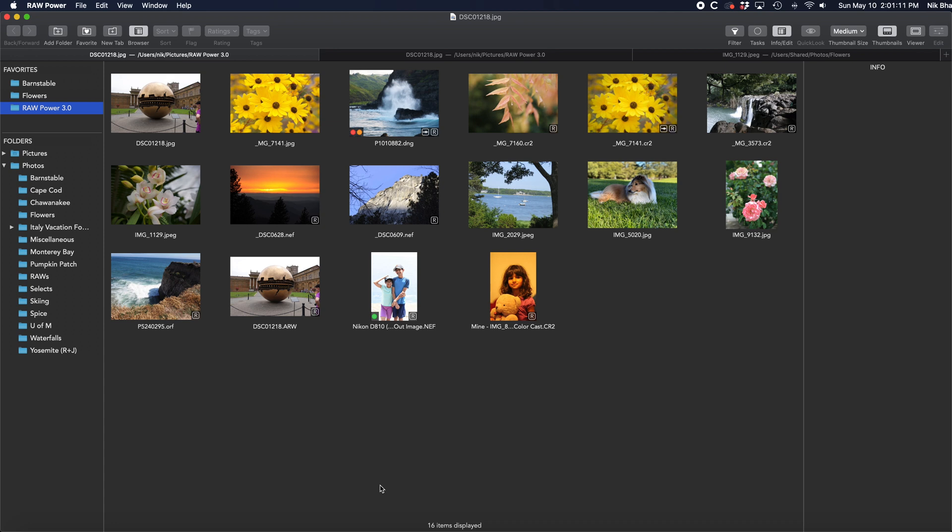All the features apply whether you are using Raw Power to browse images in the file system or the Photos library.